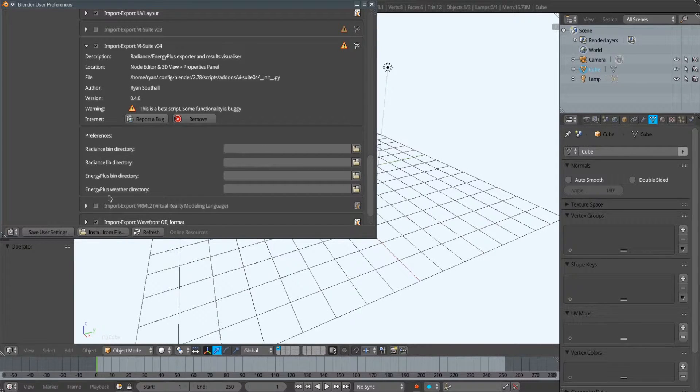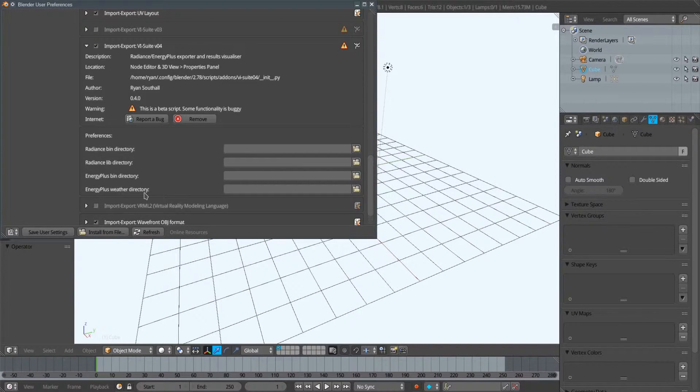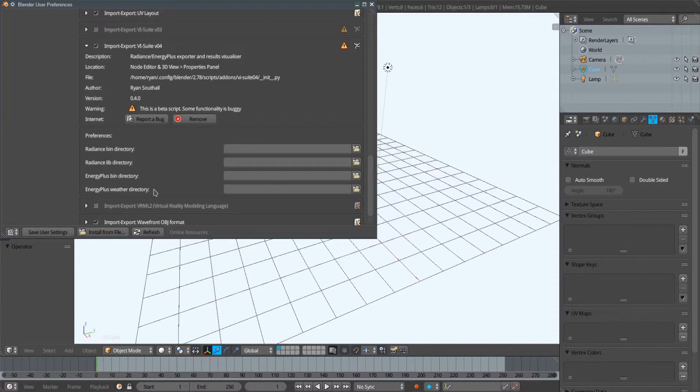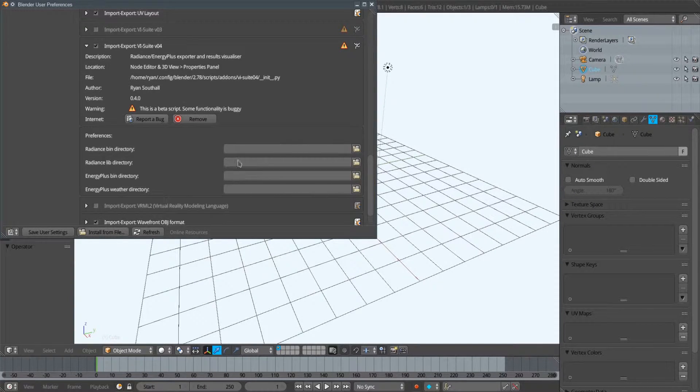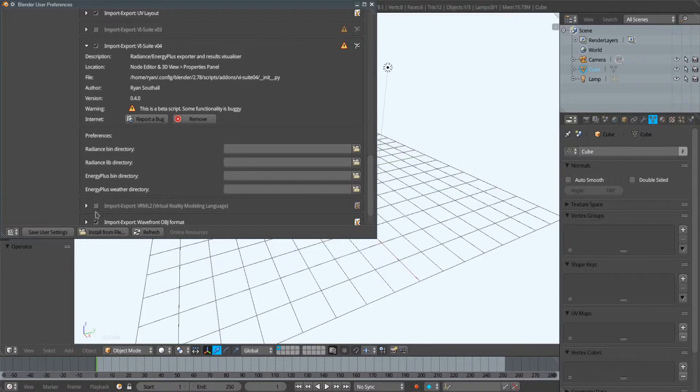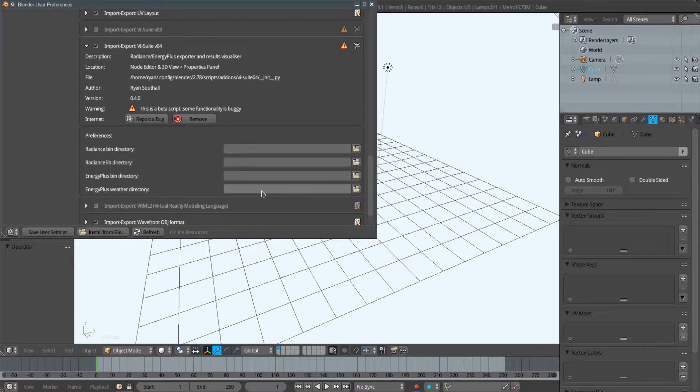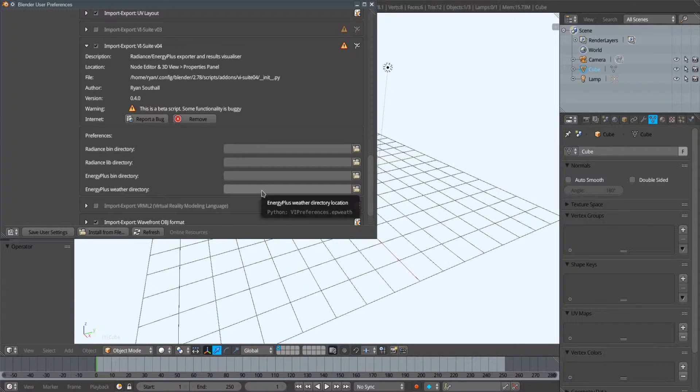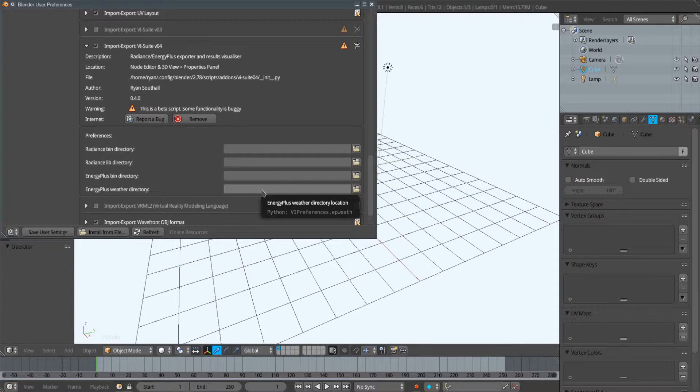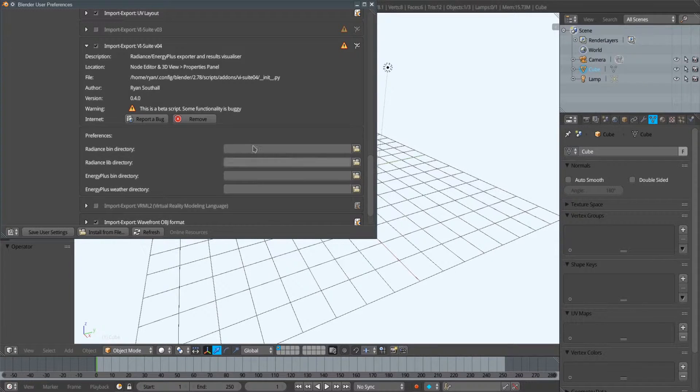We can also do it for the EnergyPlus weather directory, which we'll see in a moment when we talk about the VI location node. These first three options require a Blender restart after you've saved the user settings. This final option should be immediate, so once you've selected a directory here, the vSuite should start looking in that directory for EnergyPlus weather files.